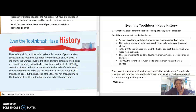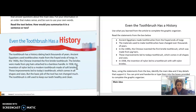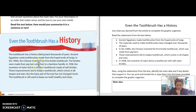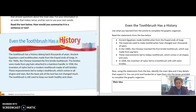What I'm thinking is that this text has talked about materials — the materials that the ancient Egyptians used, the materials the Chinese came along and used, and now the materials being invented that are more like what we use today with nylon. 'These improvements led to today's toothbrush, which comes in all shapes and sizes. But the basic job of the tool has not changed much — the toothbrush is still used to keep our teeth healthy and clean.' So this text is about how the materials have changed over time, with different changes that made it what it is today.